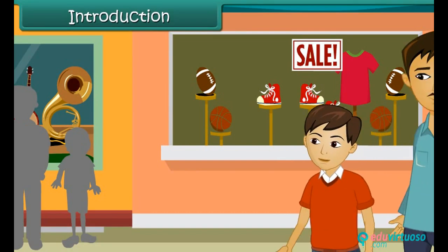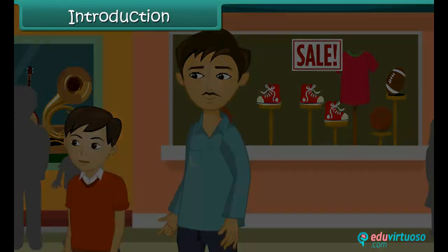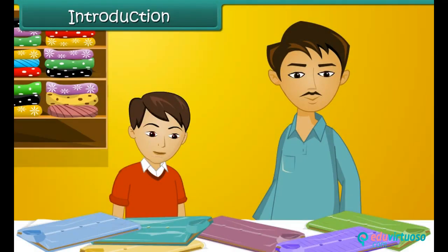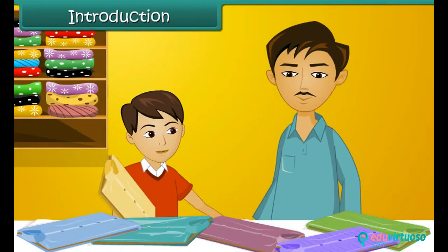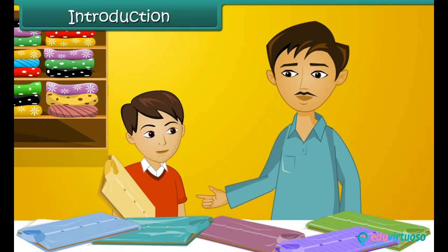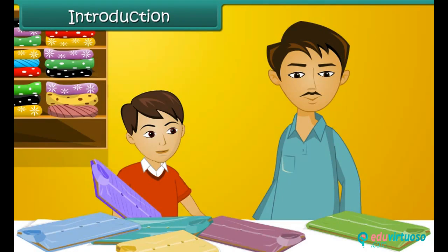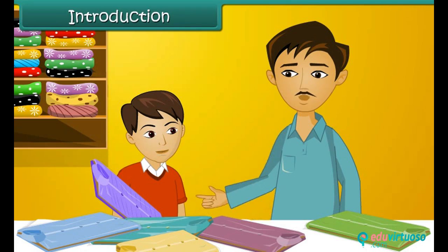Arjun and his father are out shopping for summer clothes. They are both looking for clothes that are cool, comfortable, lightweight and maintenance-free. Arjun picks up a cotton shirt, but his father decides against it as it is heavy and gets creased easily. Arjun then picks up a synthetic shirt which feels light and is wrinkle-free, but his father rejects it too because it does not absorb moisture effectively.